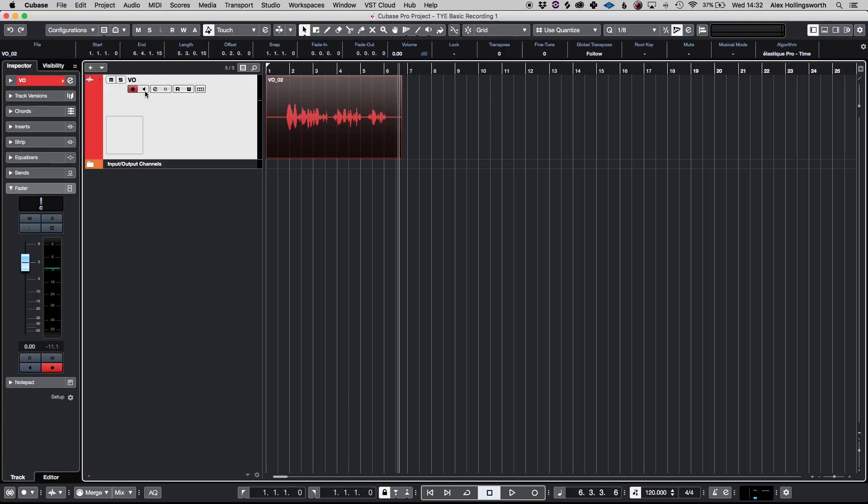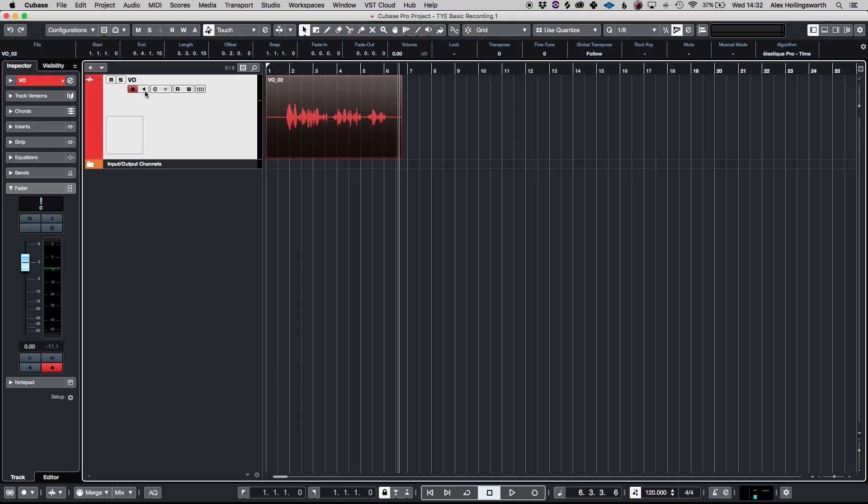So that's a basic recording in Cubase. We created a track, which then brought up the window where we can set our inputs, our outputs, our configuration, the name of the track, and the amount of tracks that we want. From there, we hit the record enable button. We hit the asterisk sign on our keypad, and we started recording.